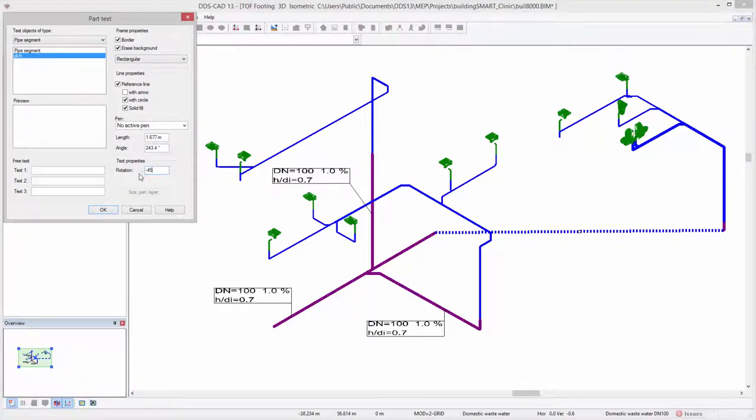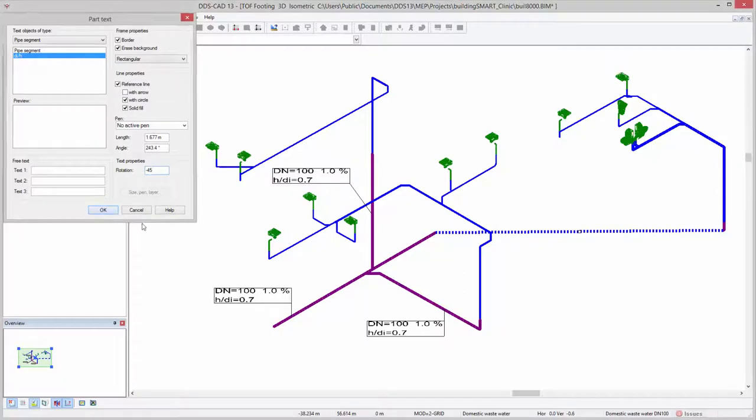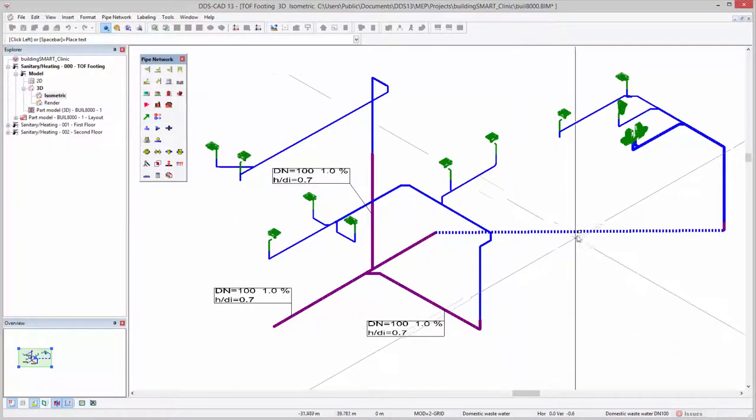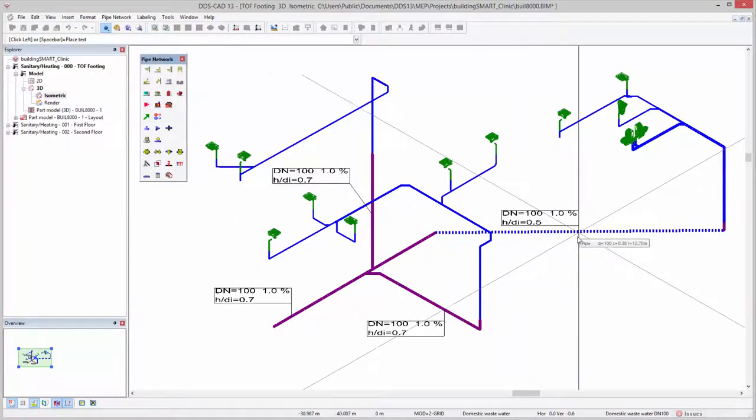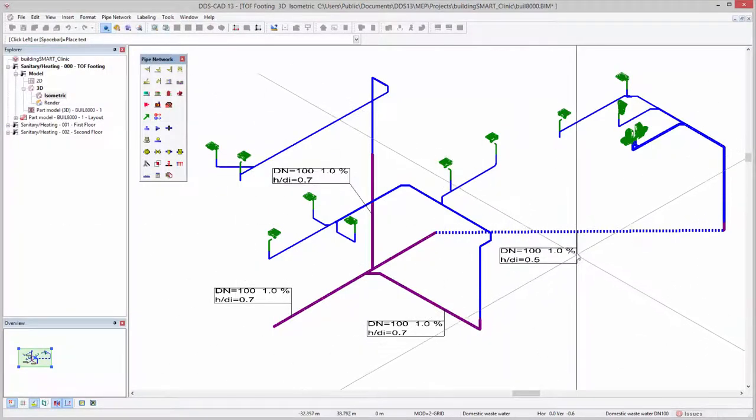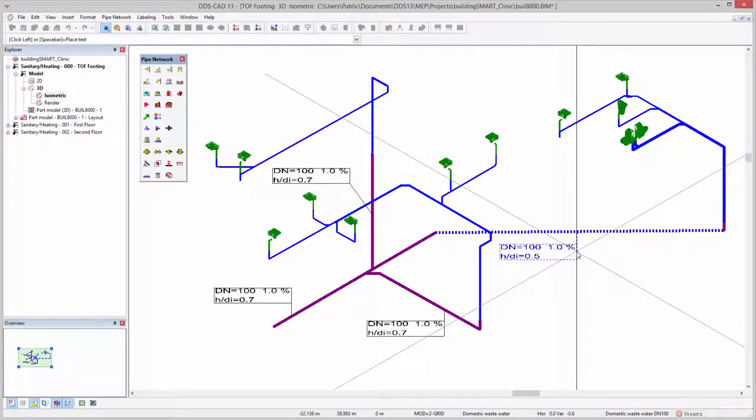In addition, calculation reports and part text provide more details on the wastewater calculation in DDS-CAT13. The possibility to show the HDI for specific segments in your model is now also available.